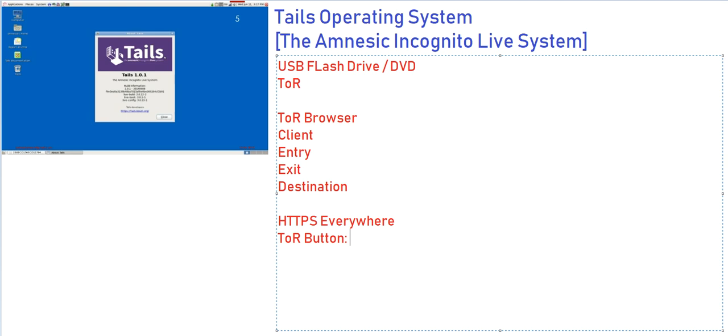Basically, when you go to a particular website, that website downloads a cookie onto your system which keeps a lot of session information, like which IP you came from, how much time you spent on the website, which browser you used. All this information is stored in that particular cookie. This is called session information.